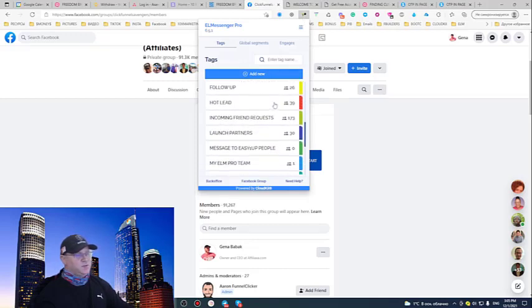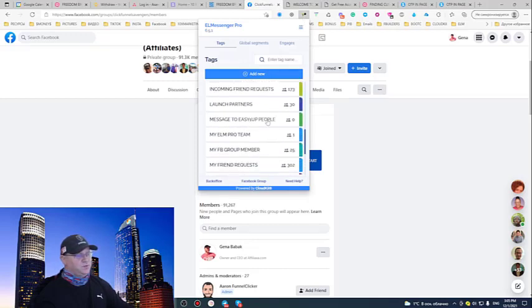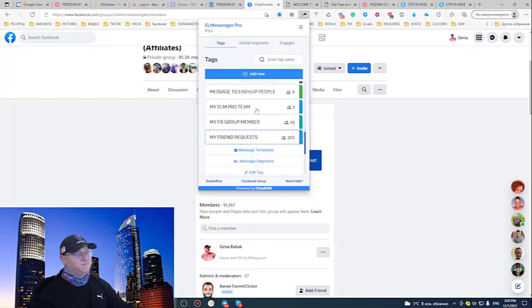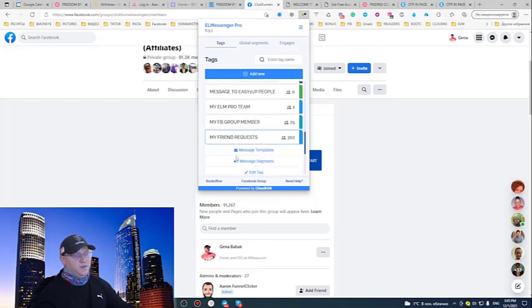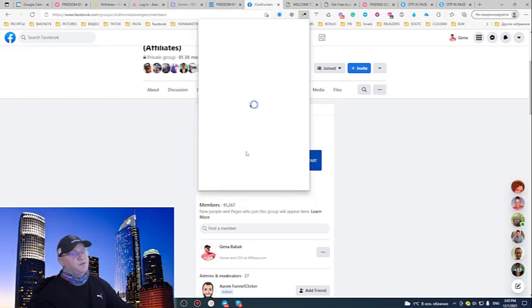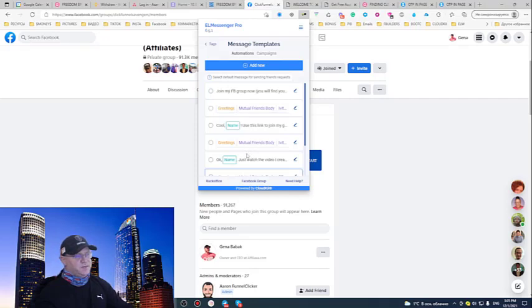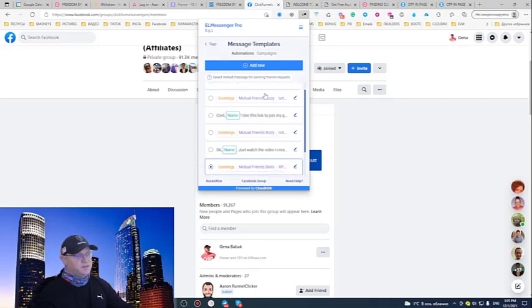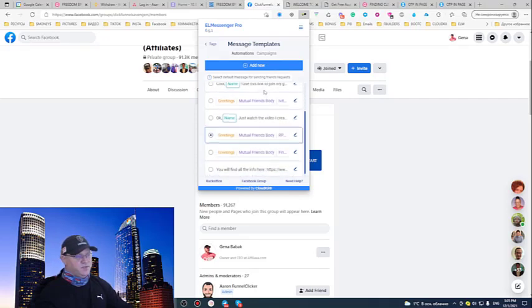So this is a messenger pro tool. And let's go to my friend request. Now, message templates. So, I just created this message template once. And I have many messages. But for example, this one about RPM.